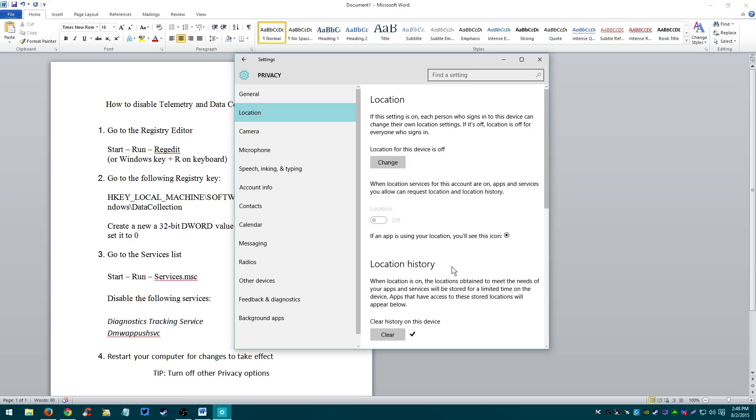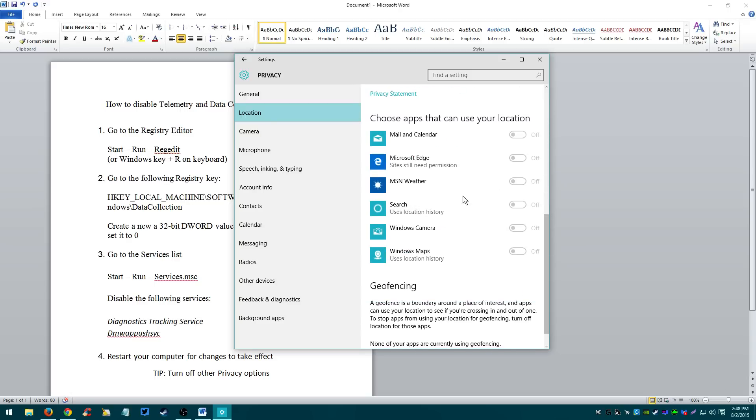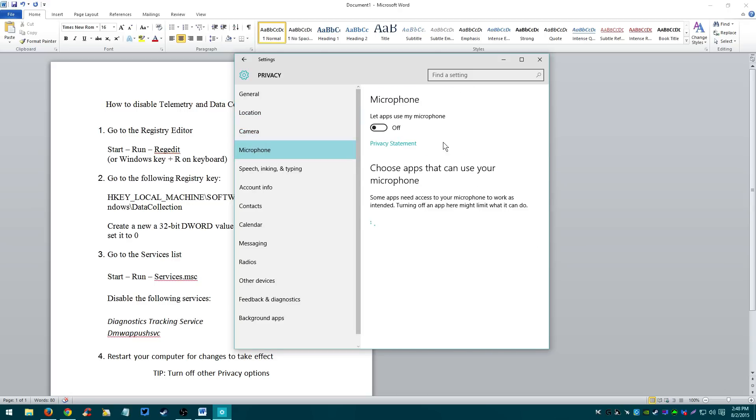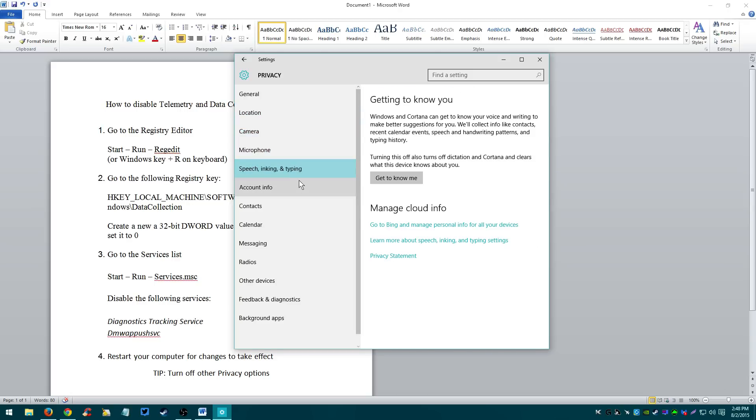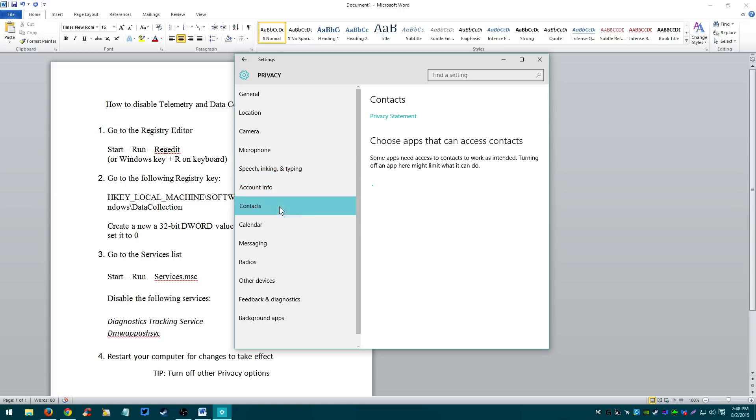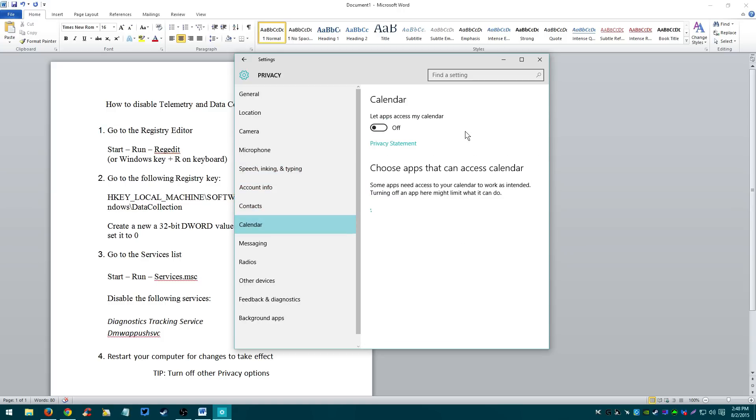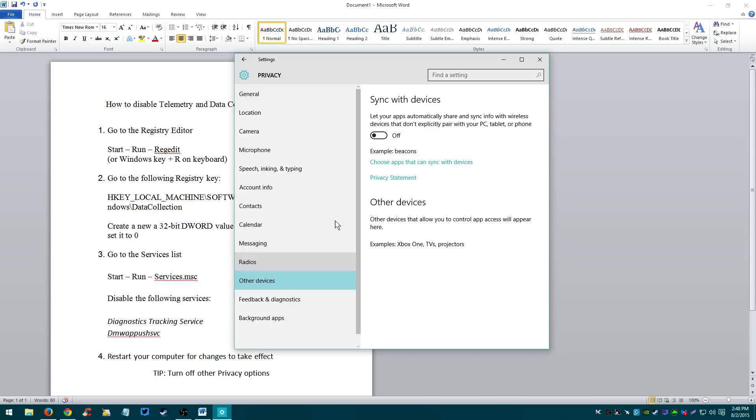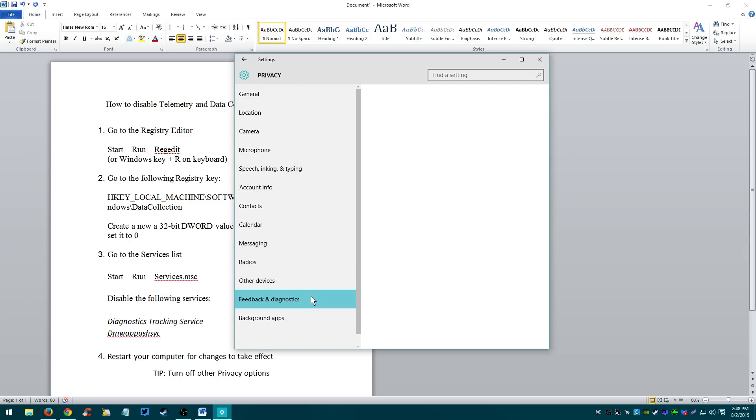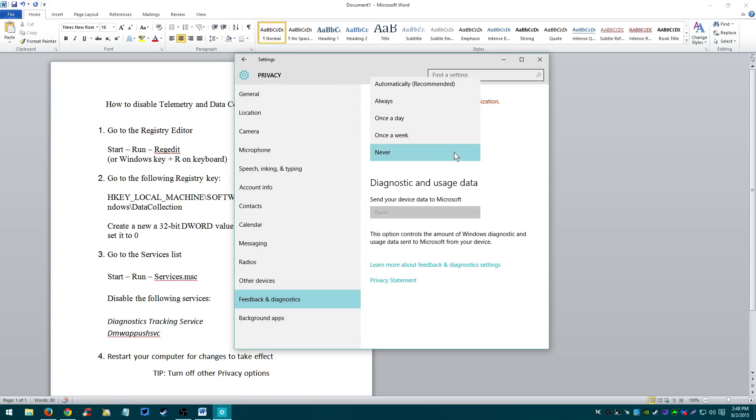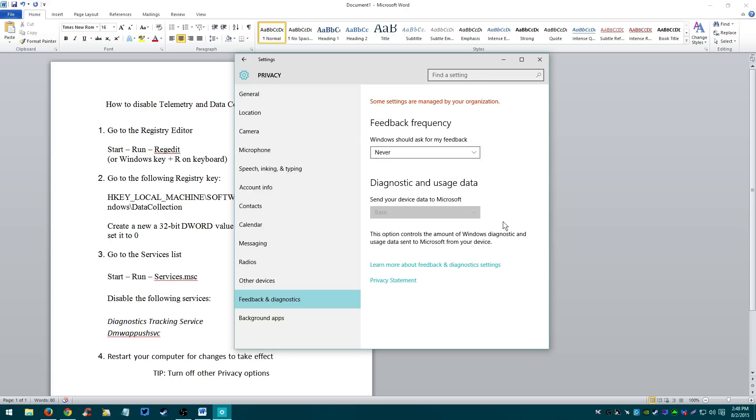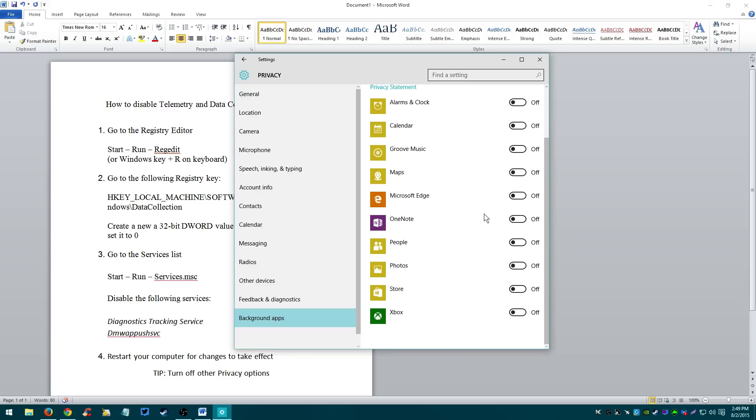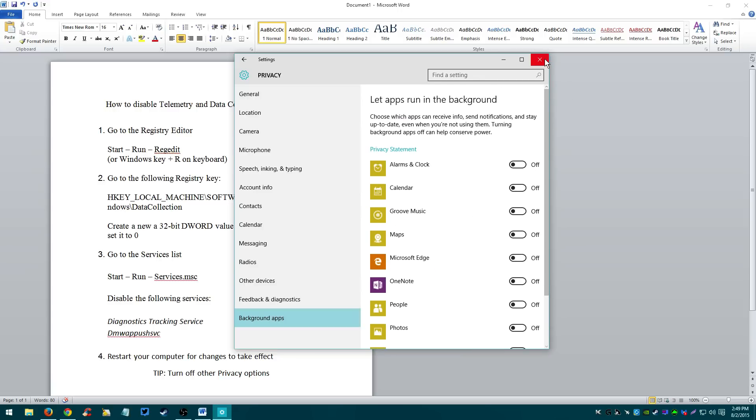Location, turn it off. Everything's off. Camera off, microphone off. Speech, inking, whatever this is. Count info off. Contacts off, off. Calendar off. Messaging off. Radios off. You get the idea, right? Turn all this crap off. Especially this one, feedback and diagnostics. Windows should never ask for my feedback. Automatically, always, never. Turn that off. Background ops, apps. All these have them off. So this is extra privacy measures.